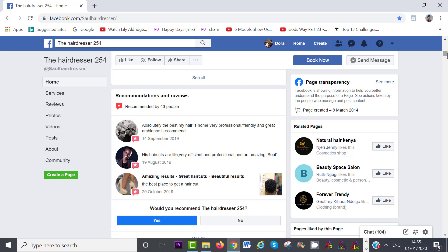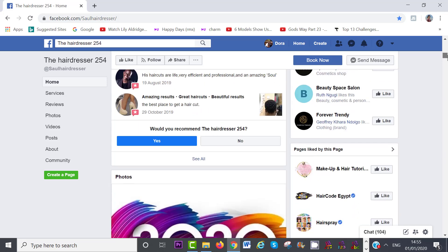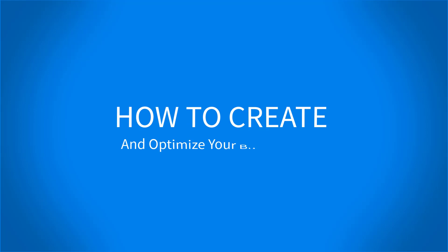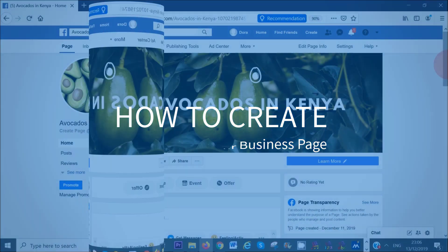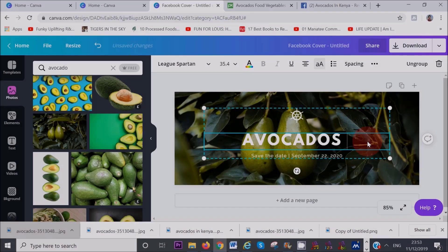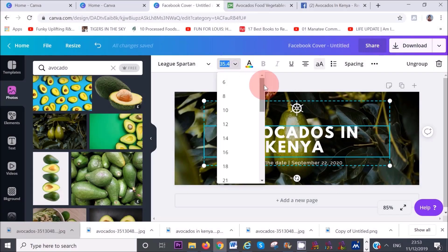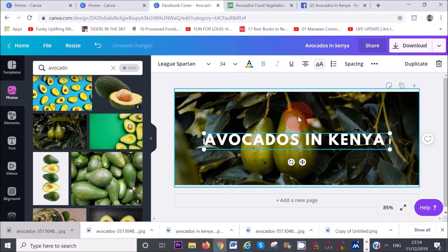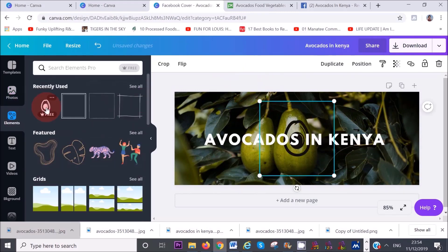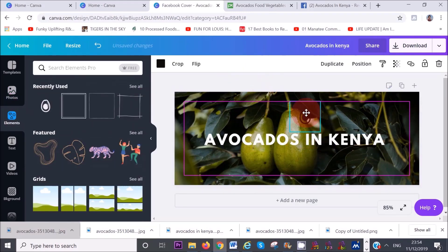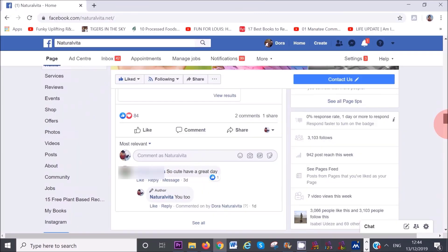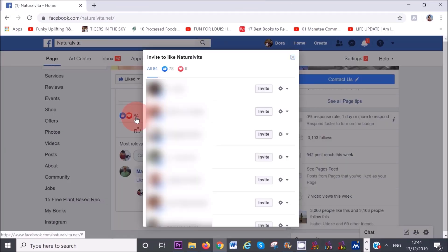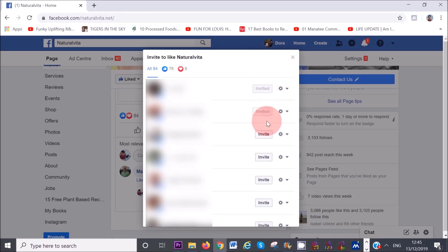In today's video I will show you from start to finish how to create and optimize your Facebook business page. I will also share tips on where to find free images and how to create your very own Facebook cover and profile. Finally I will show you how you can get your first 100 likes for free with a little effort on your part. Let's dive in right away.